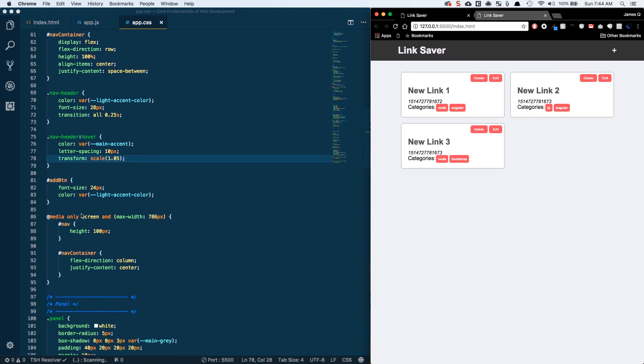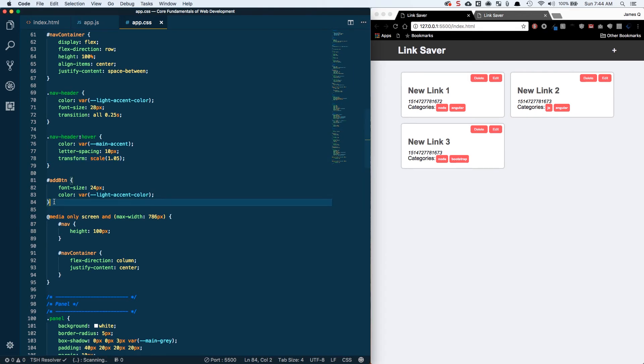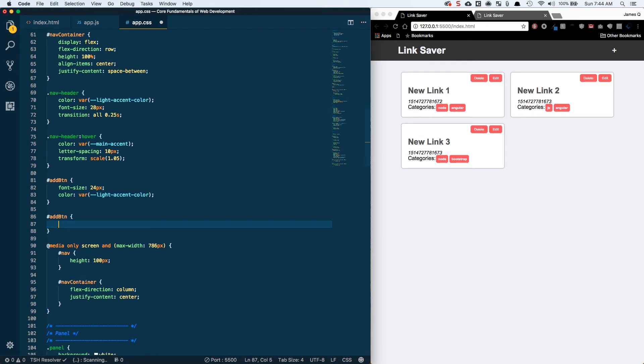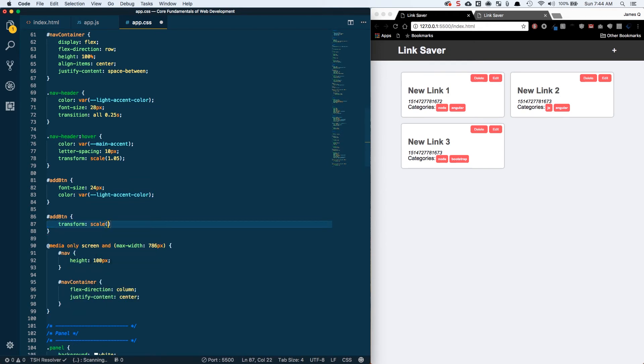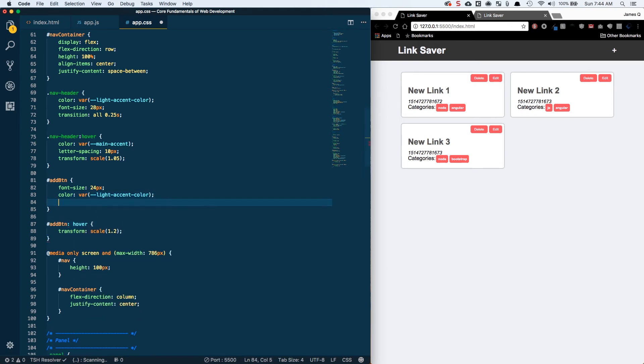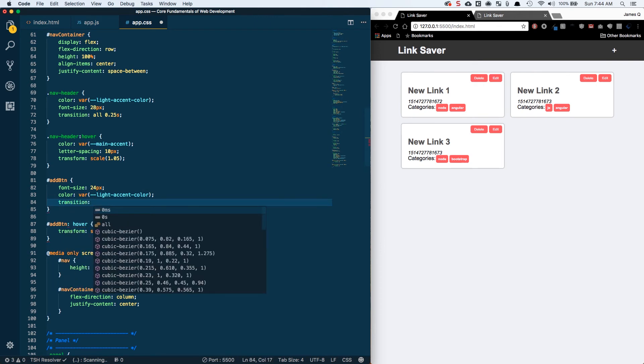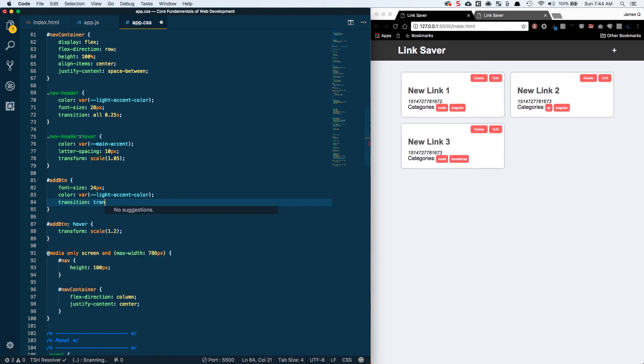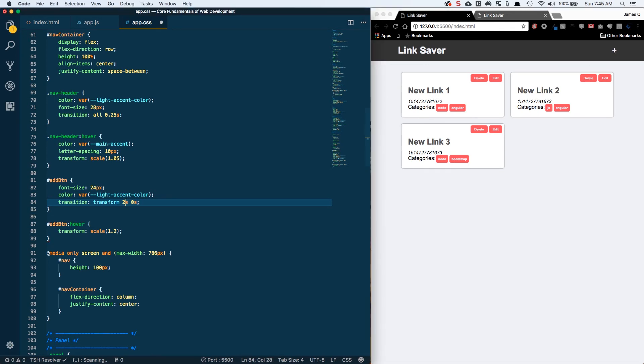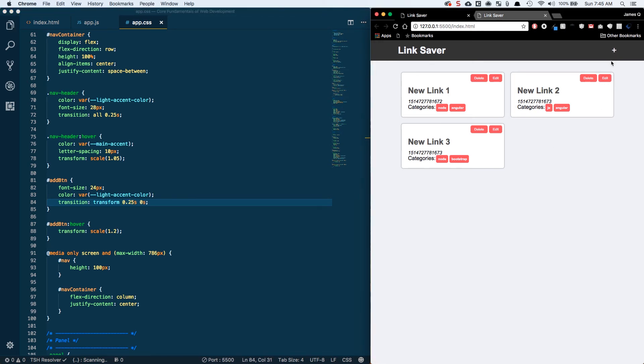The next thing we're going to do is have the add button. So when we hover on the add button, we just want to do a transform and a scale. We'll do a transform, a scale, 1.2. This is going to be hover. And then we need to tell it what to transition on. So transition, transform, and then 0.25 seconds. And no delay. Now we should see this kind of scale up there. So that's doing what we want.